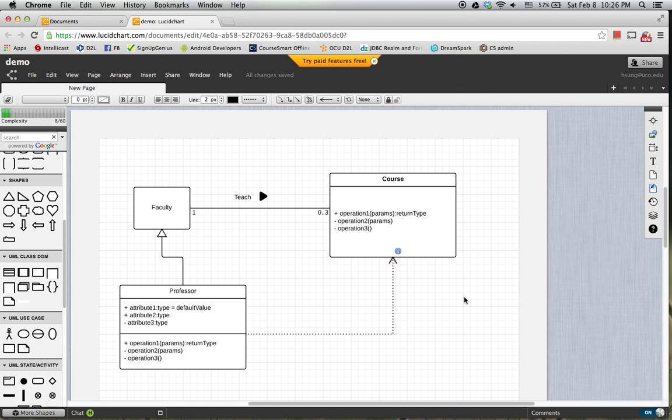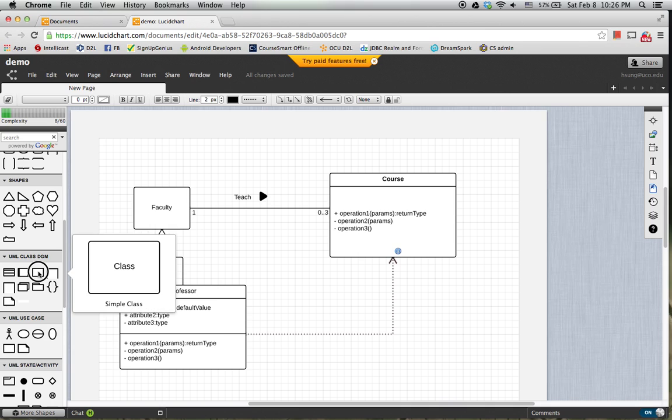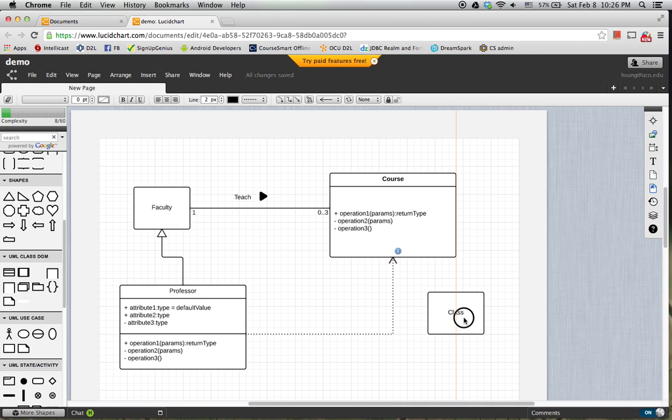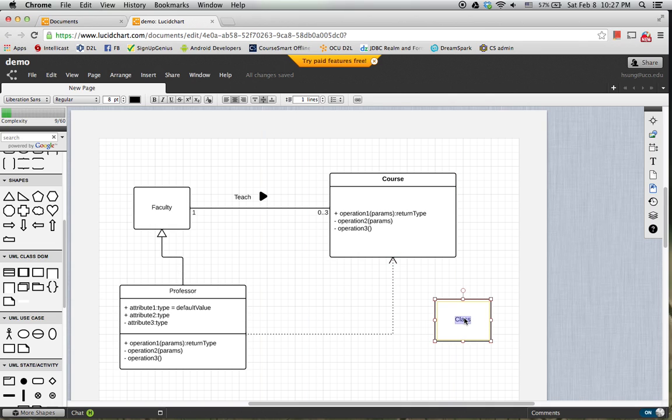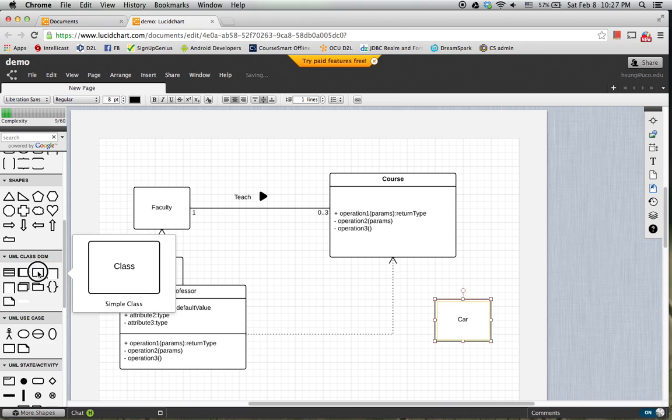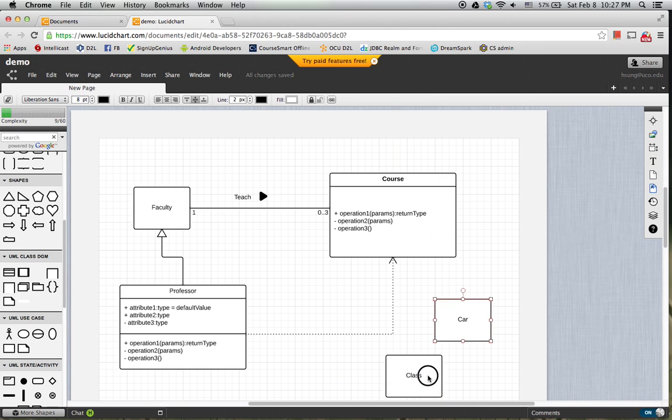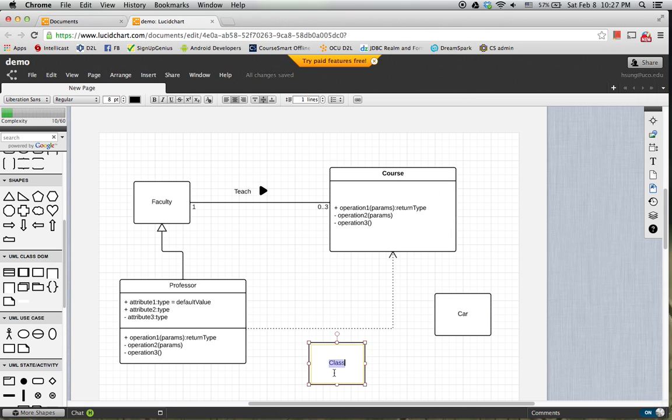And if you want to do ownership relationship, suppose I have another class. Here is a class. And another class. Here is Engine.